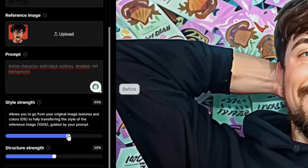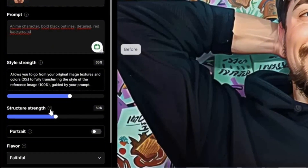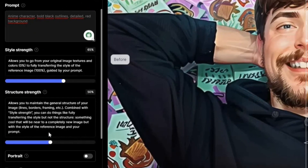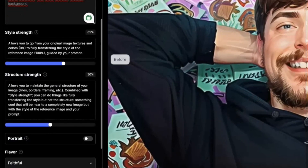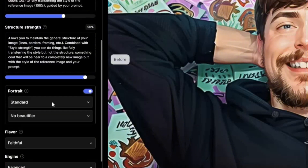The second setting is Structure Strength, which maintains the general structure of your image — the bones, borders, framing, etc. If you want this new character to still look exactly like Mr. Beast, you want to go for at least 90. And since it is a portrait, you select that option.